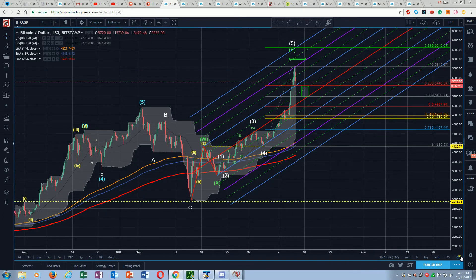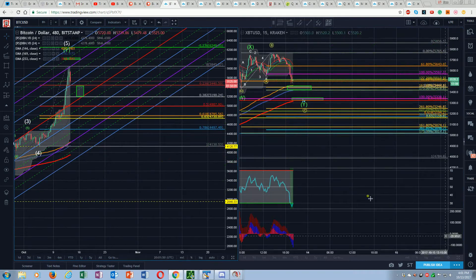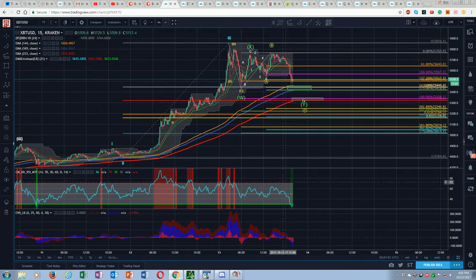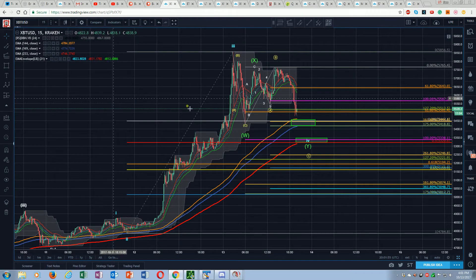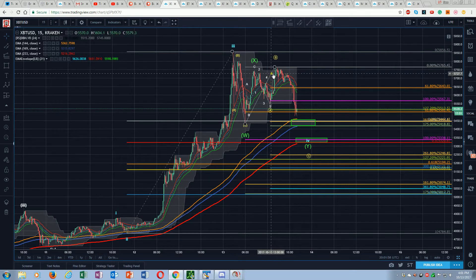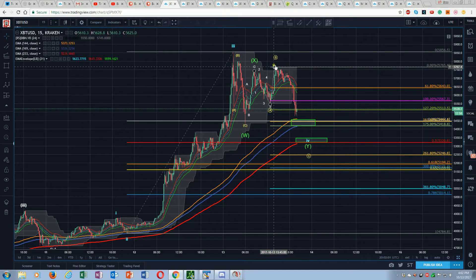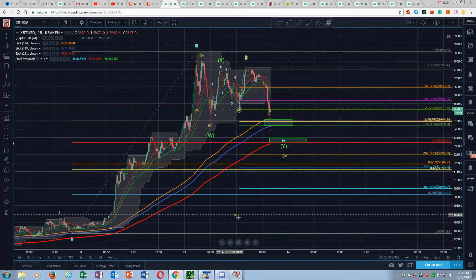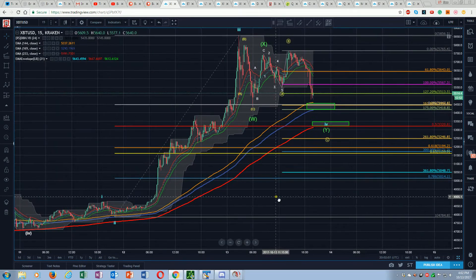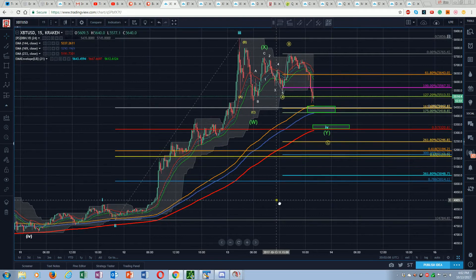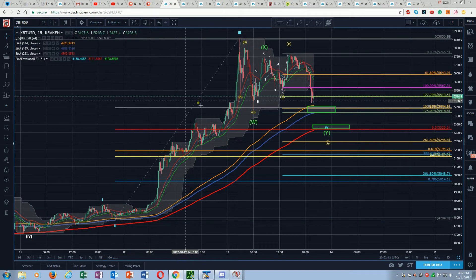Let me show you this over on the smaller time frame. I'm back here, now on the 15-minute where this has gone somewhat complex. Let me take some of this off and show you what I'm looking at right now.